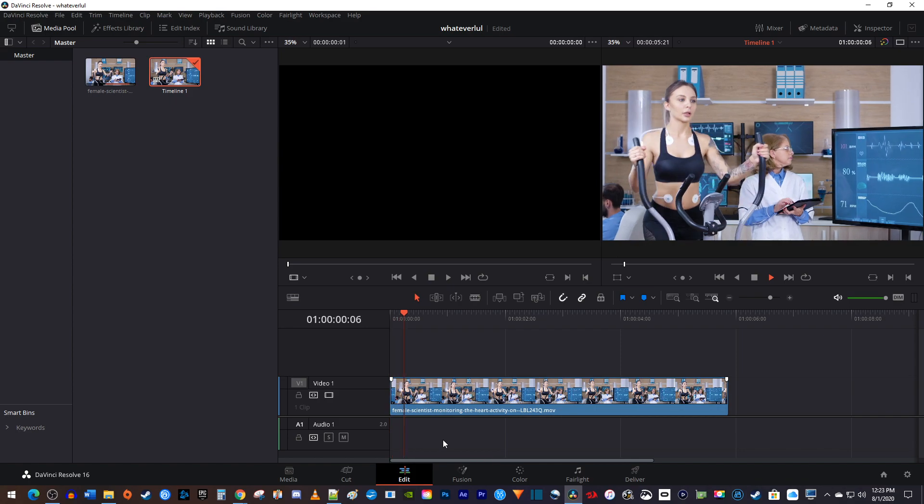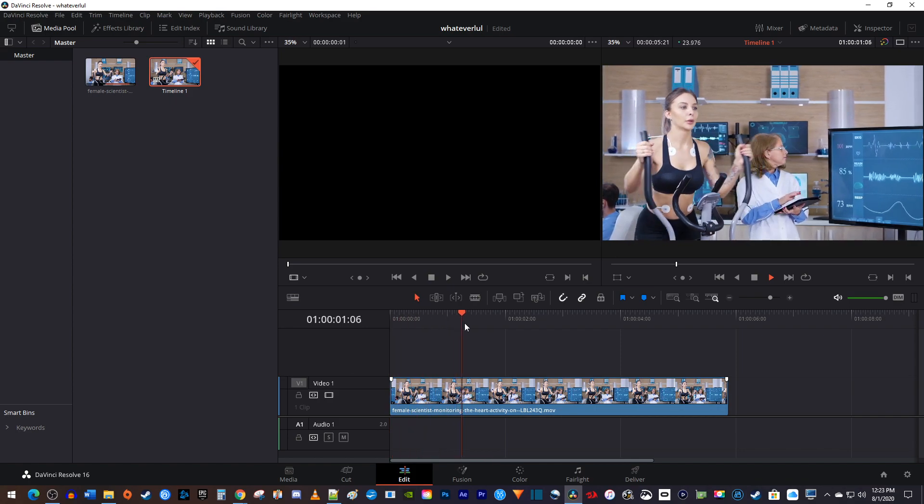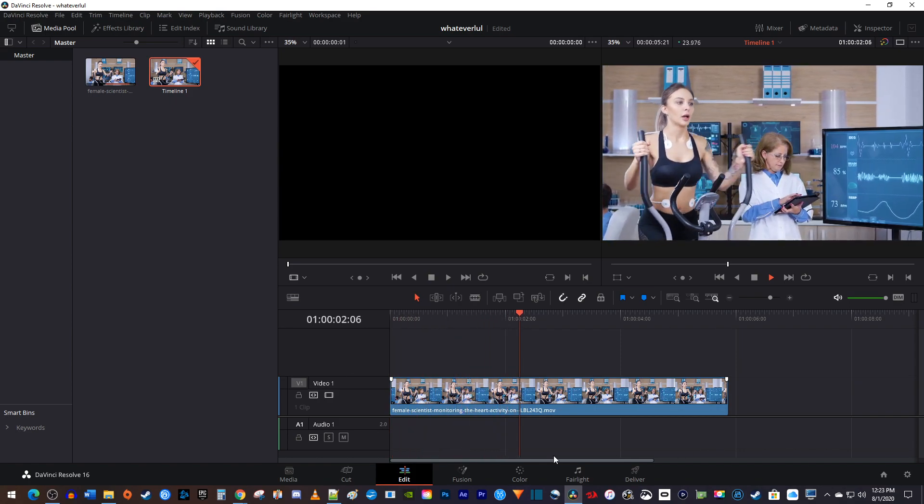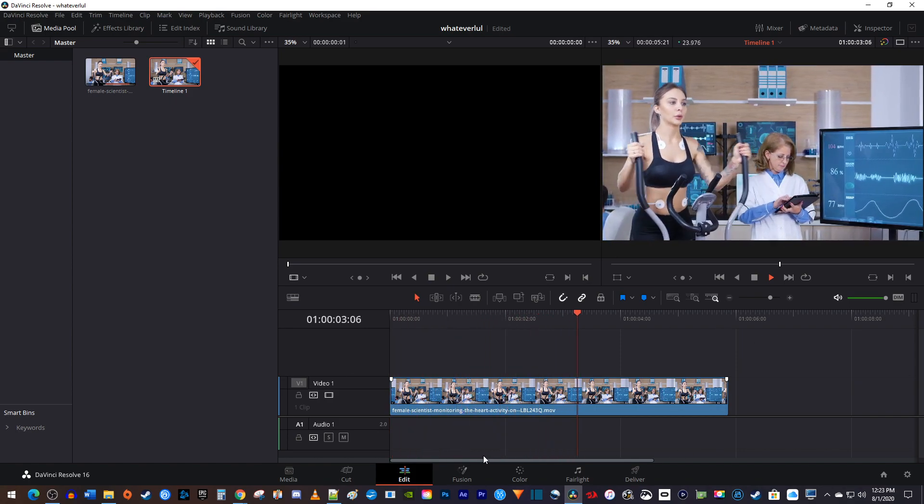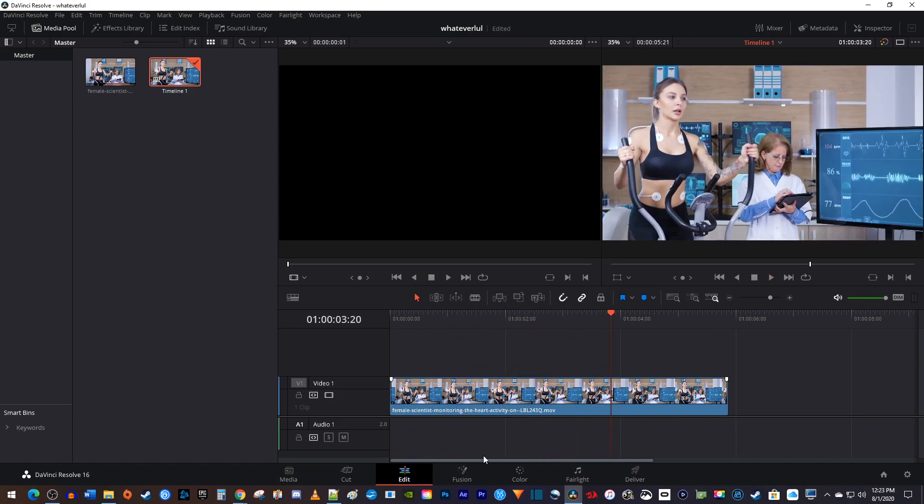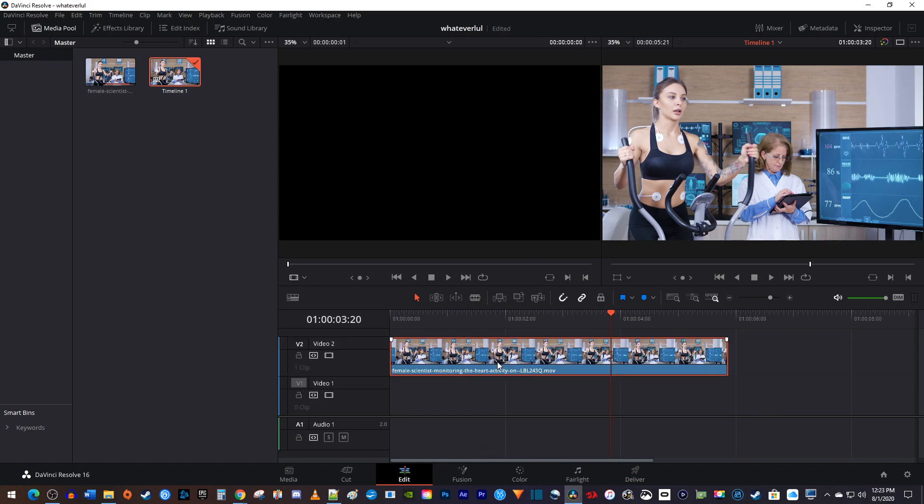Okay, to get started, I just added a video clip to my timeline that I like to fly into with text. Let's begin by dragging our clip up onto the track above so we can place our text on the track below it.